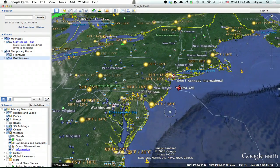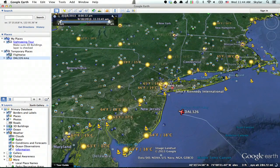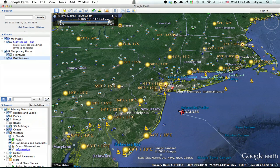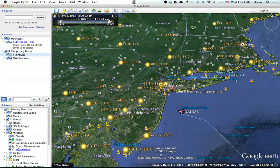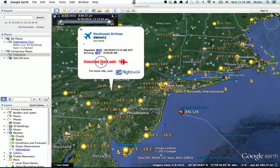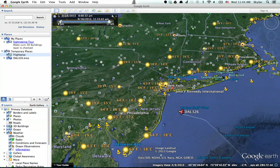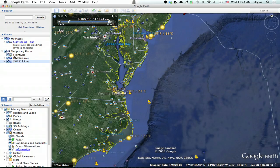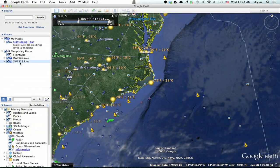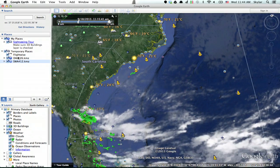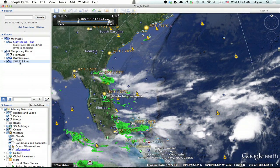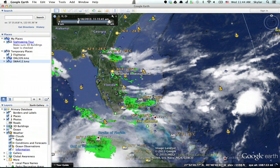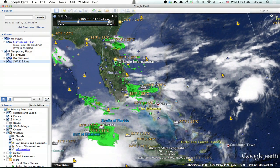Zoom in. Once you zoom in, you'll see icons representing little planes all over the place, and if you click on one, you can click to download the flight path. You'll see temporary places on the left-hand side and the flight paths of the flights which you have selected for visualization.